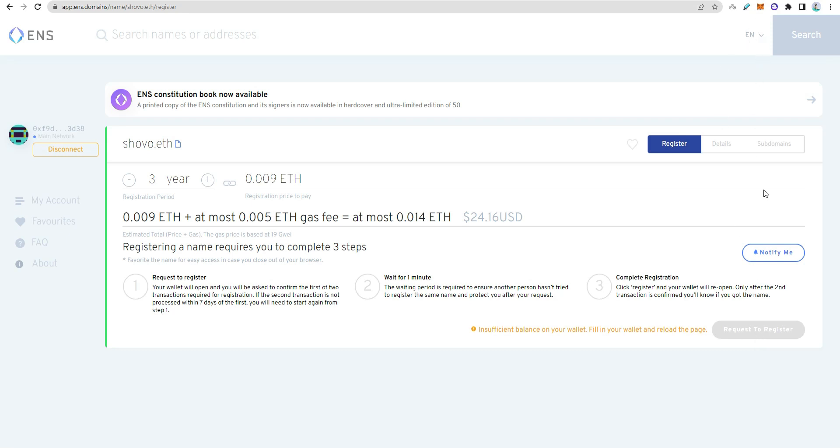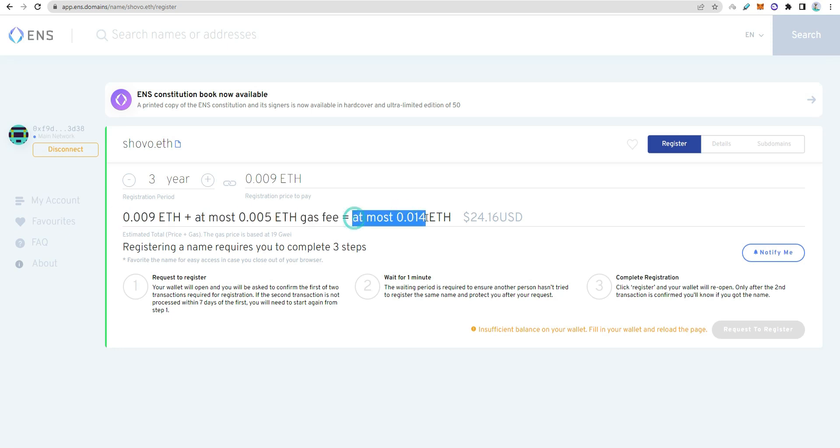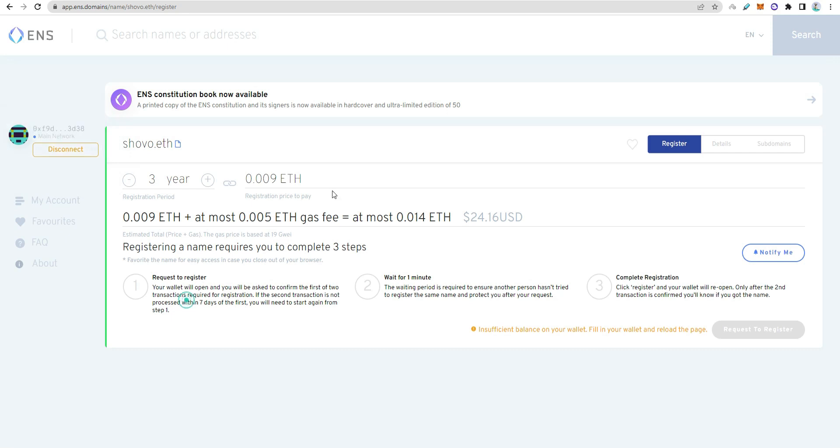To register a domain, you need a wallet with Ethereum. You need MetaMask or Trust Wallet. The domain will be connected to your address. You can use any decentralized wallet, but centralized platforms like Binance don't support it.